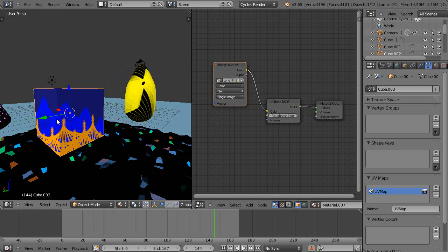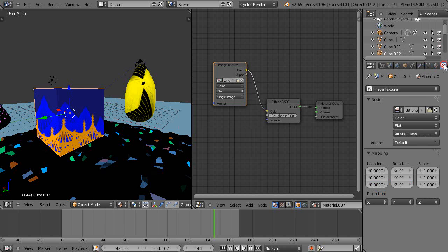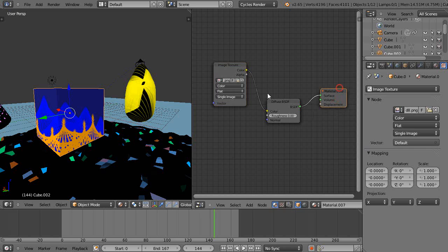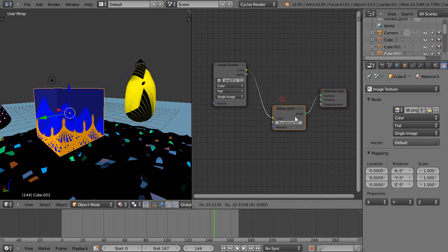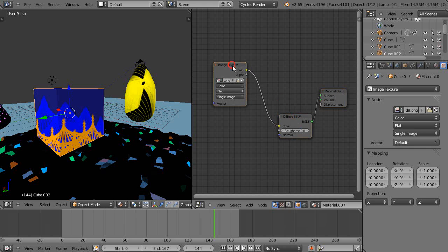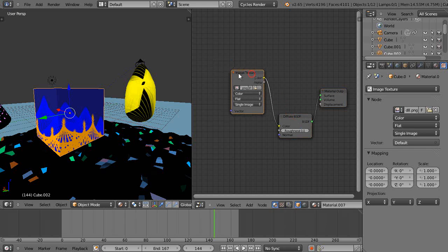If we go up here to the texture button you can see that it says default, but default is the UV map I believe in the system.